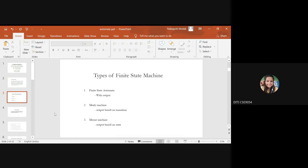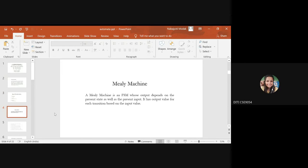Finite state automata has five tuples — a set of states and rules for moving from one state to another, which mainly depends on the applied input signal. The Mealy machine is an FSM whose output depends mainly on the present state as well as the present input. It is a deterministic finite state machine where for each state and input, at most one transition is possible.